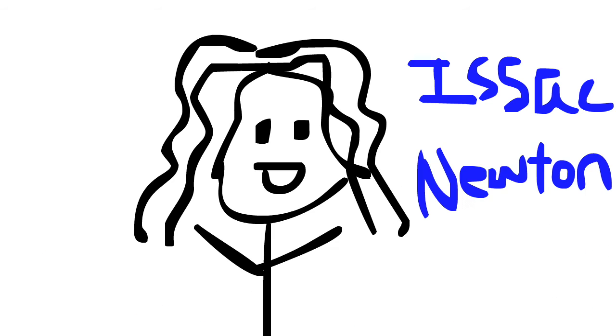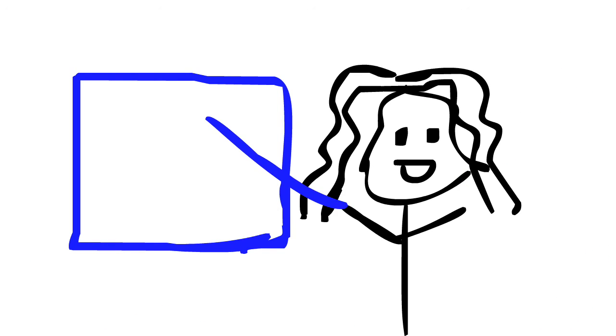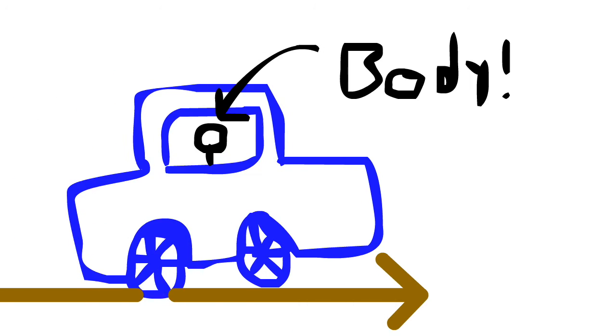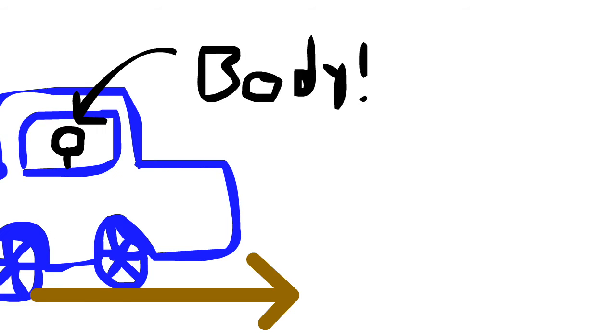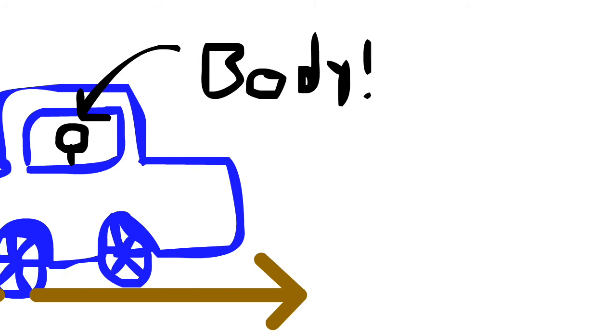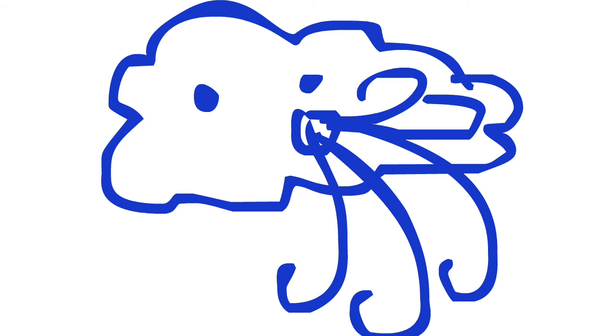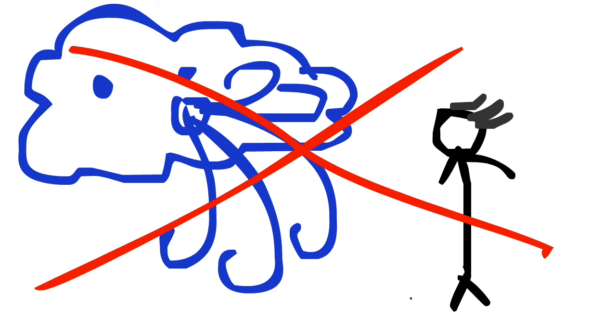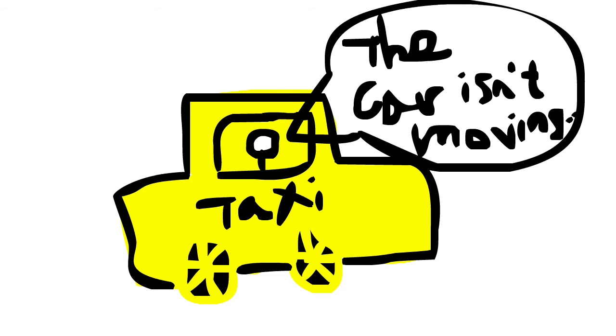As Isaac Newton put it in his first law of motion, a body that is moving at a constant speed in a straight line will continue moving that way, unless some outside force acts on it. Without such an outside force, the body doesn't even realize it's moving.